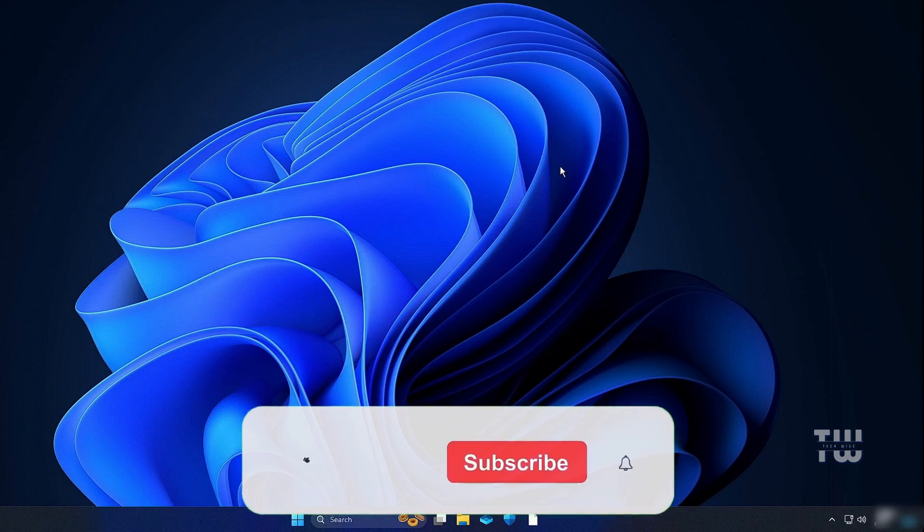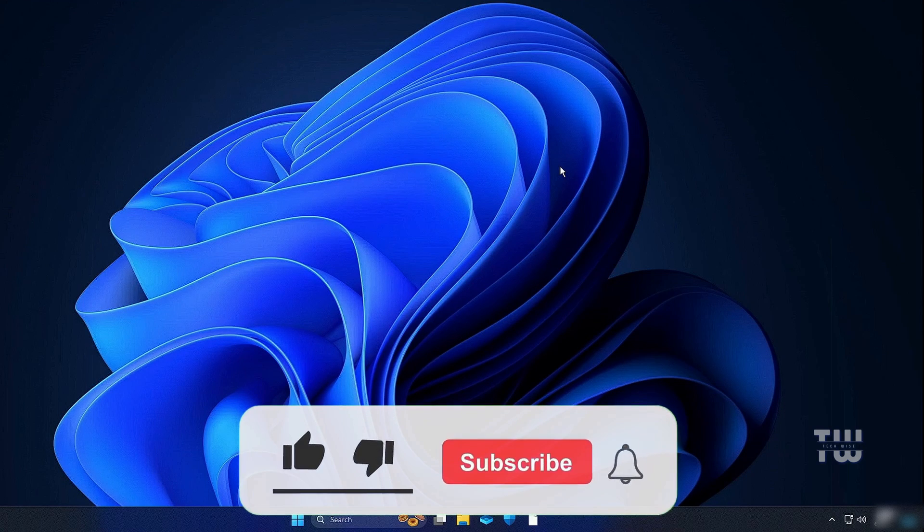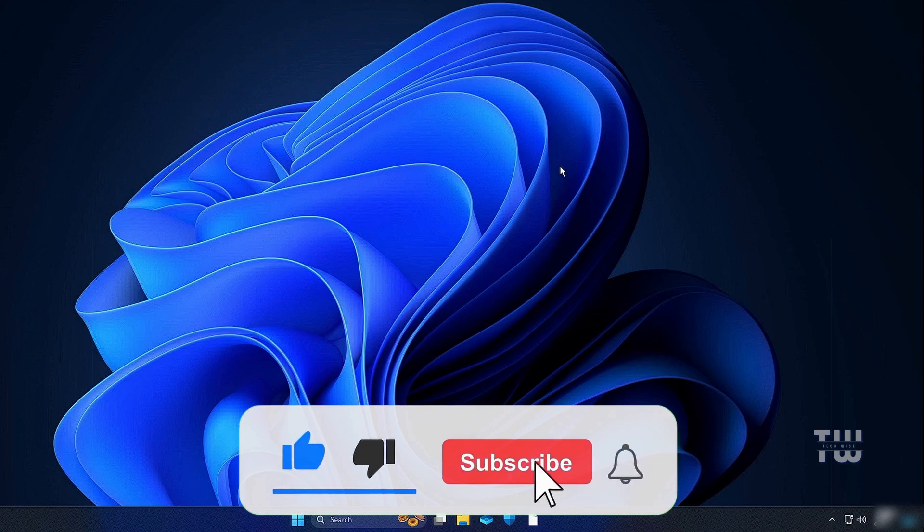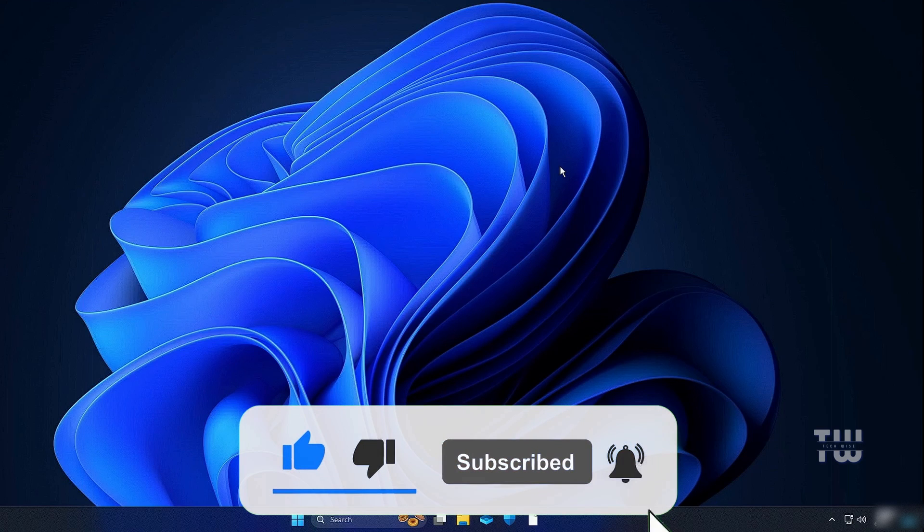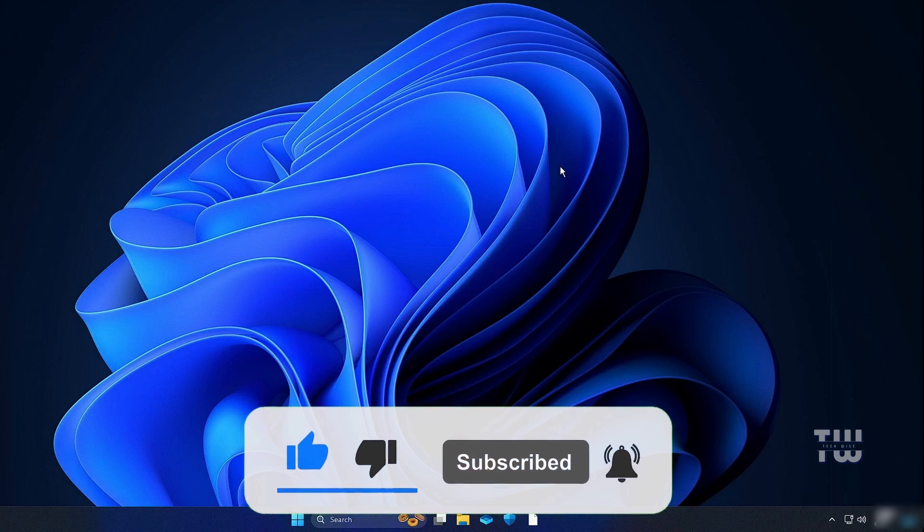And that's all if this fixed your issue please like and subscribe for more content like this. Bye for now.